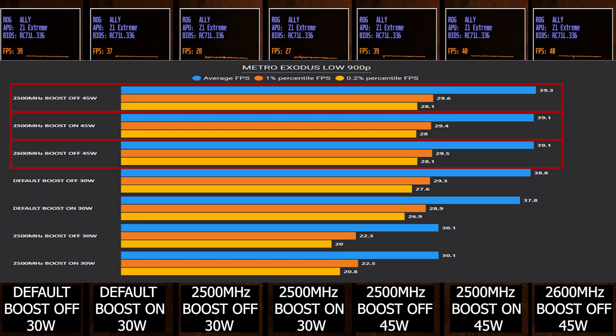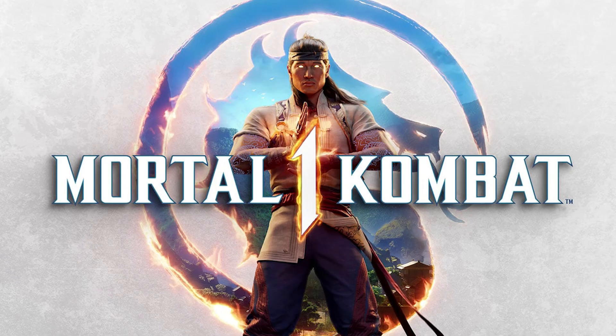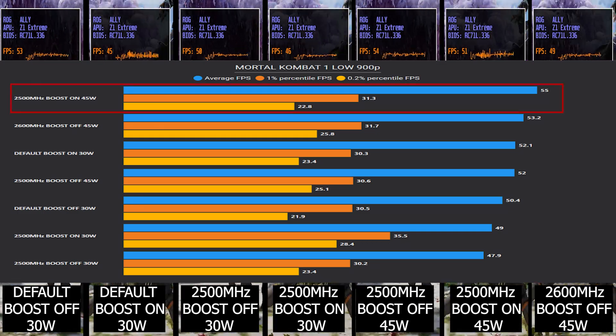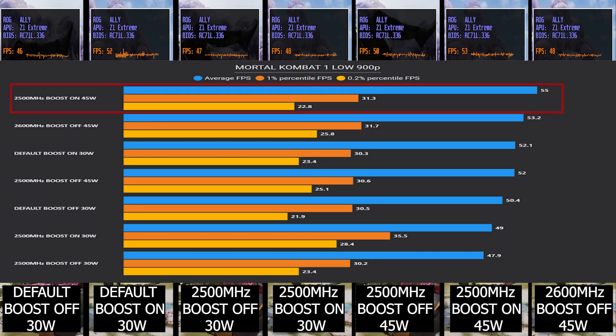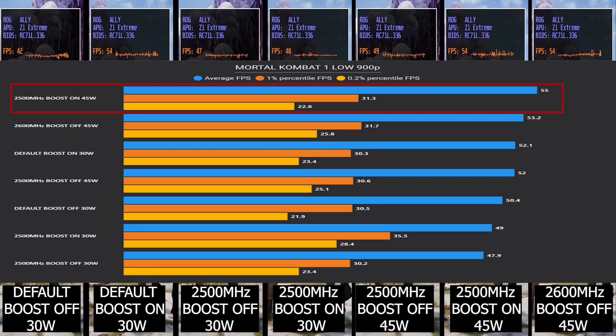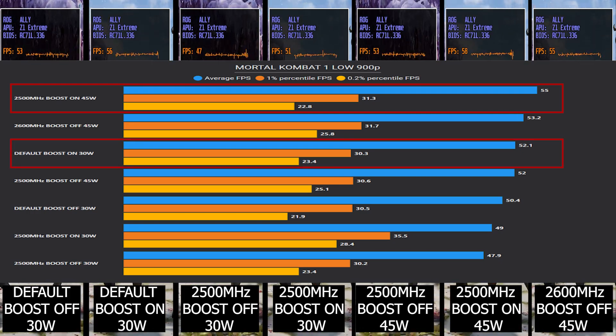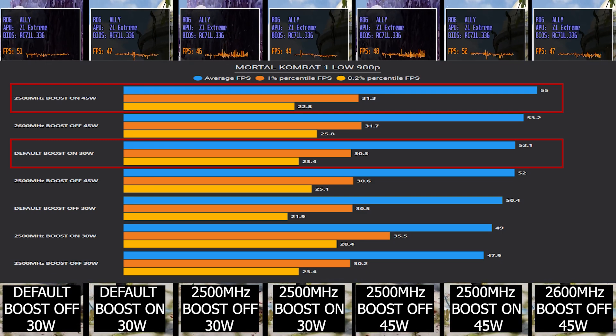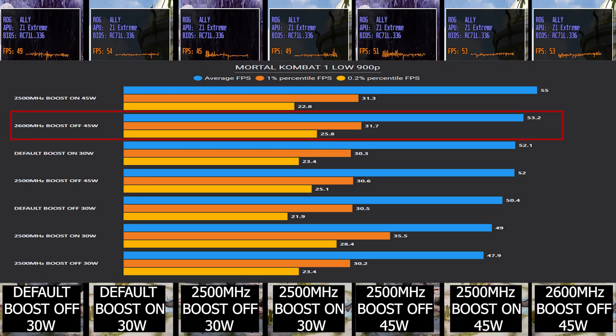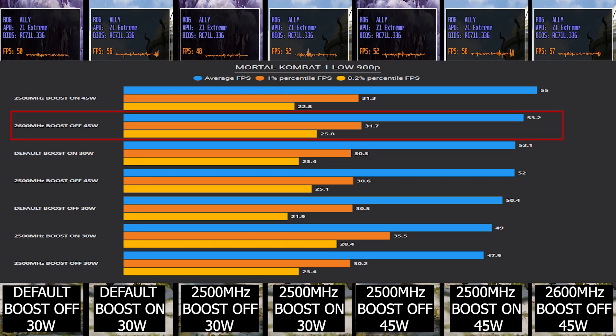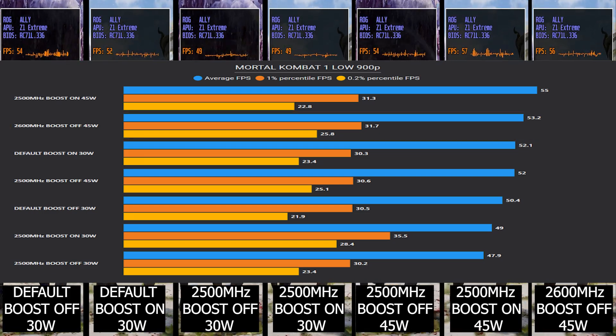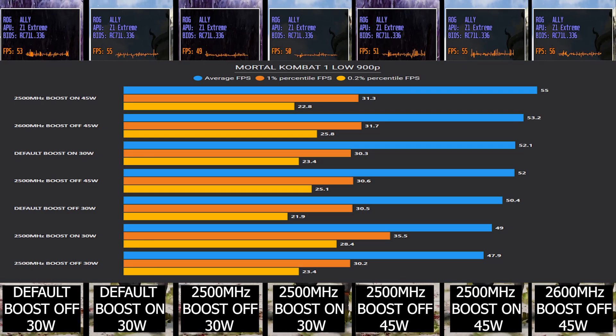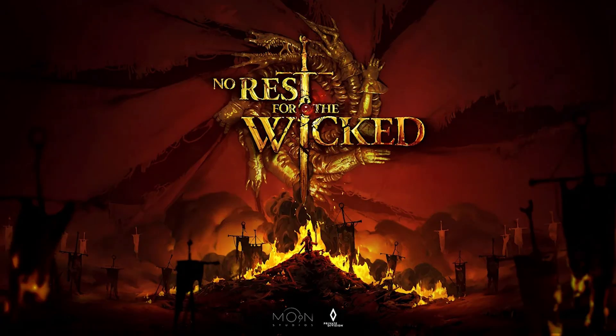The next game we have is Mortal Kombat 1. Our base setup here is GPU clock at 2500 megahertz with CPU boost on, giving us an average of 55 FPS. If we compare it to the default one, we got a 3 FPS increase on average. With GPU clock at 2600 megahertz with CPU boost off, we got 53 average. So we can conclude that this title is definitely relying more on CPU, benefiting a bit from CPU boosting the clock.